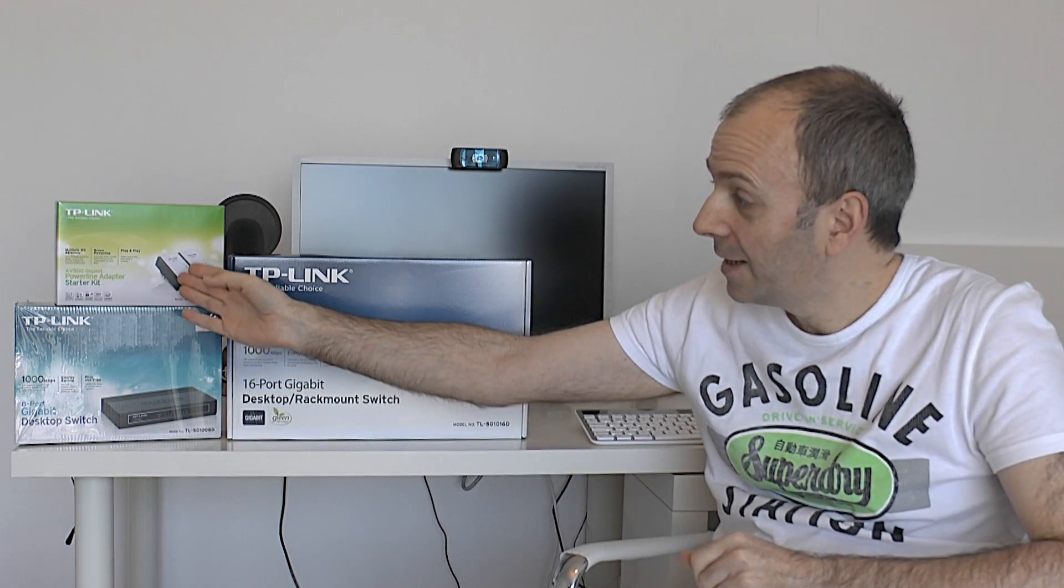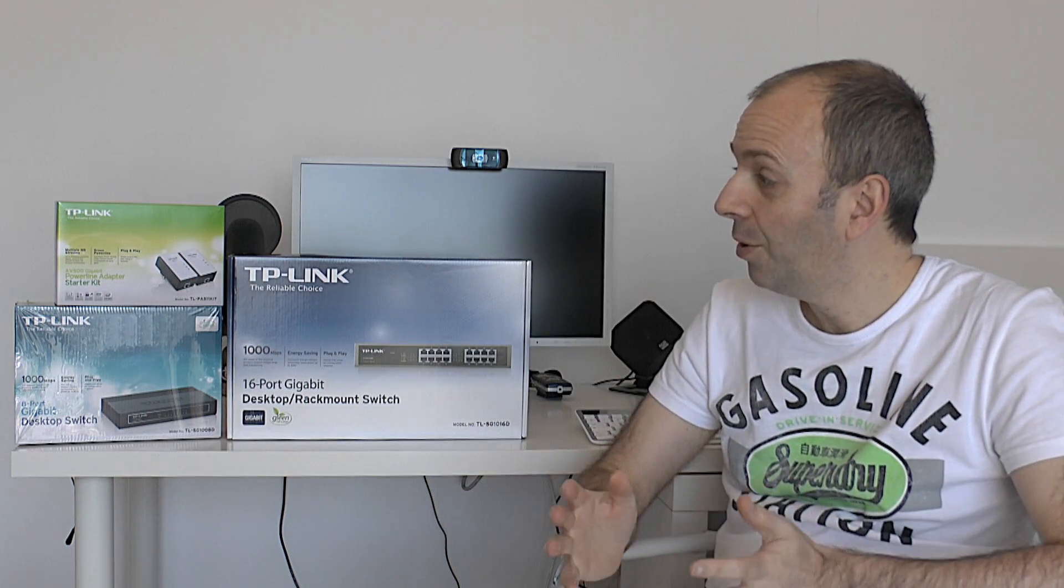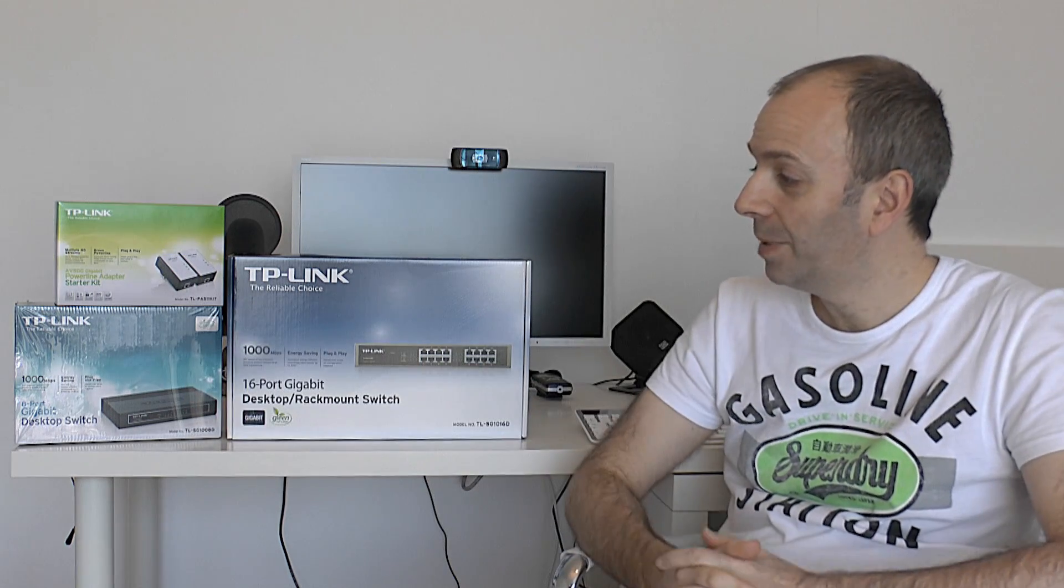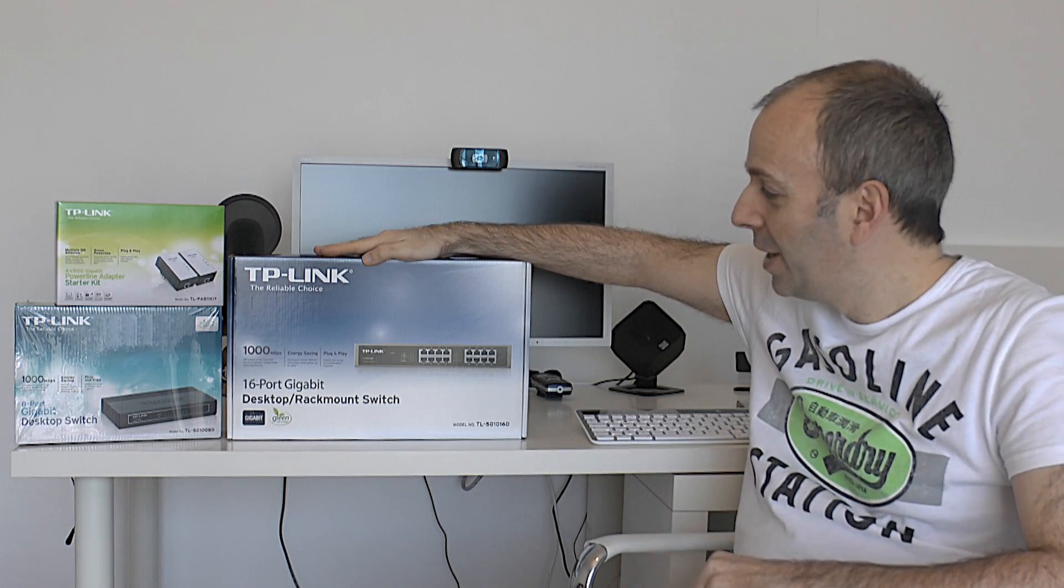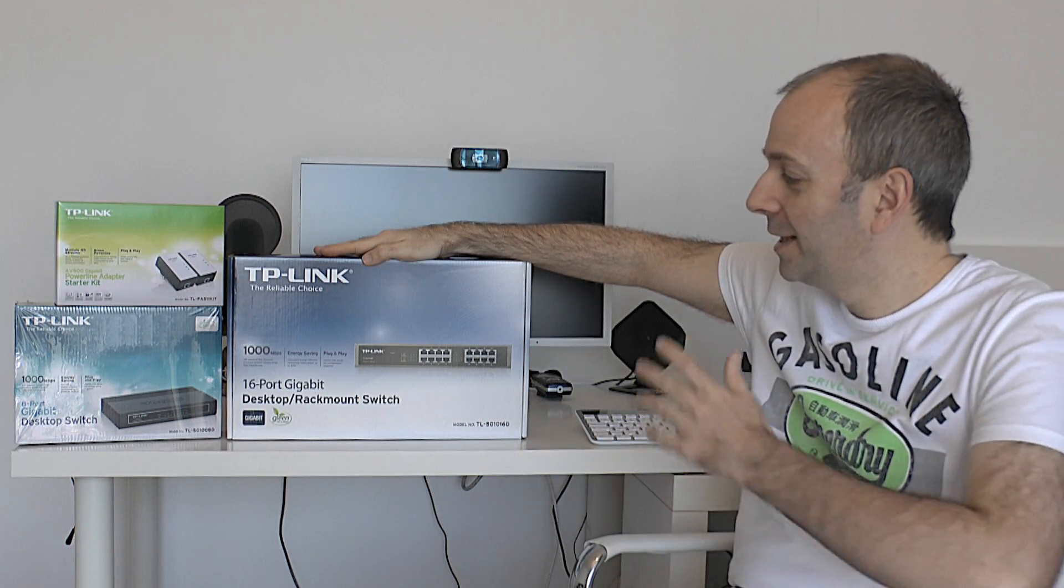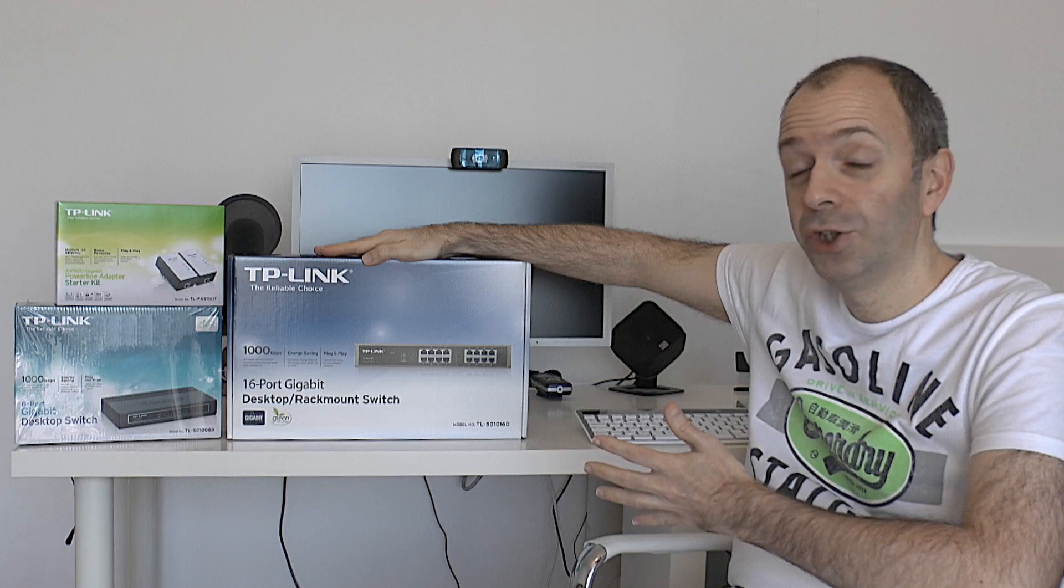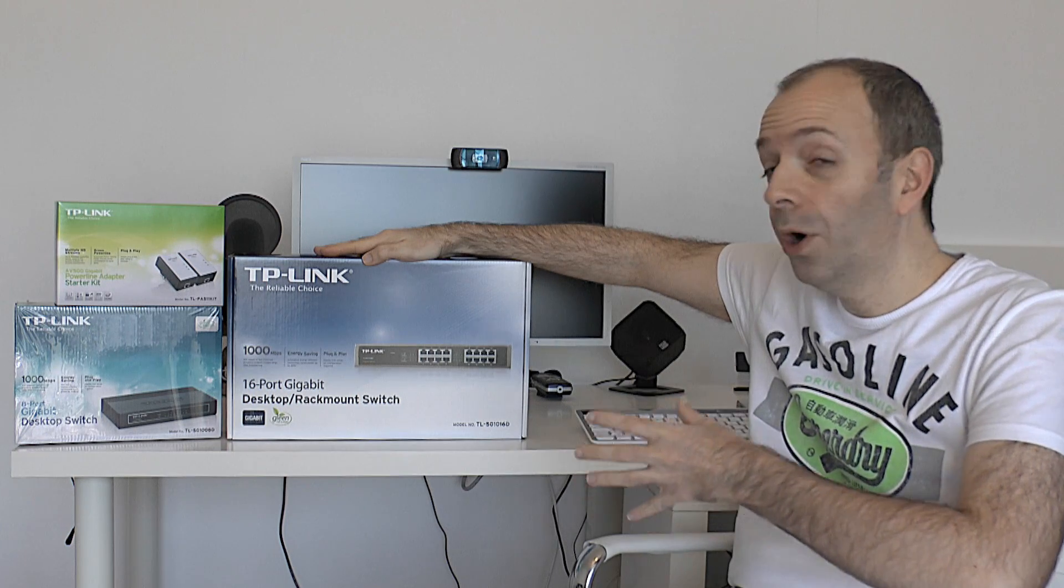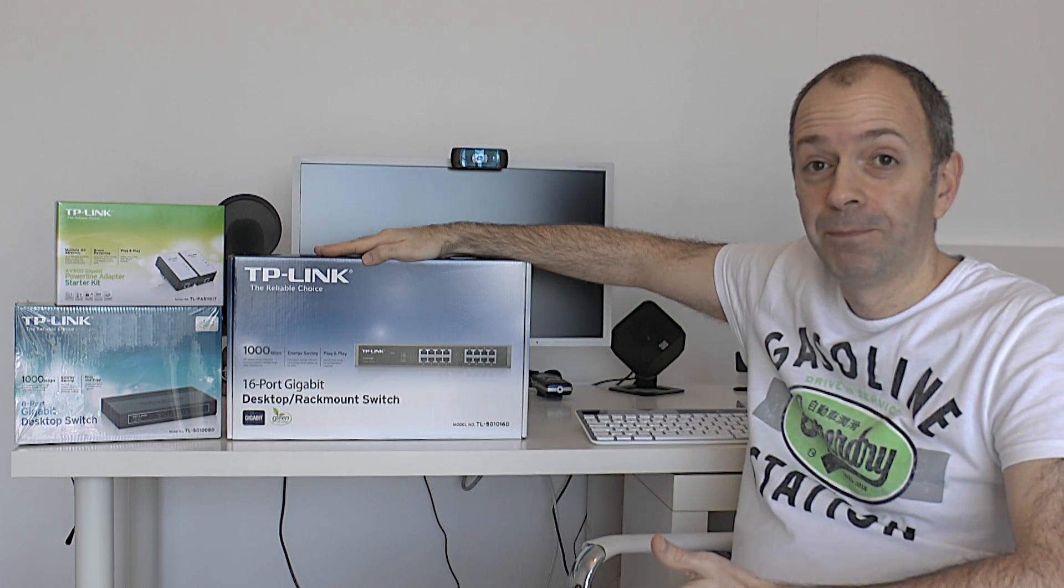The first one is the AV500 just sitting up here. This is a powerline adapter starter kit. Then I'm going to be moving on and showing you the 8-port gigabit desktop switch and then onto this big bad boy of a switch. This is a 16-port gigabit switch which can either work on the desktop or indeed be rack mounted. So let's kick things off with a look at the AV500.